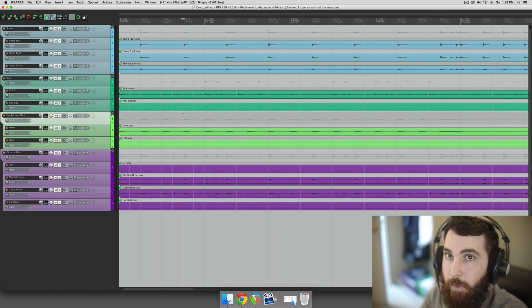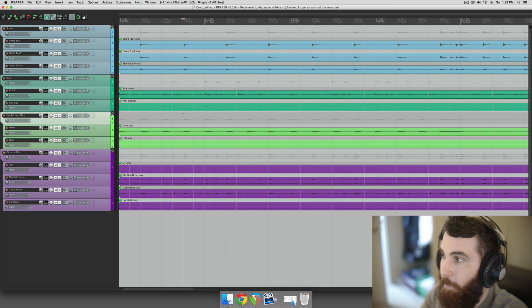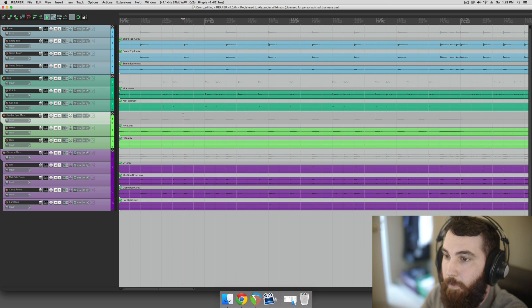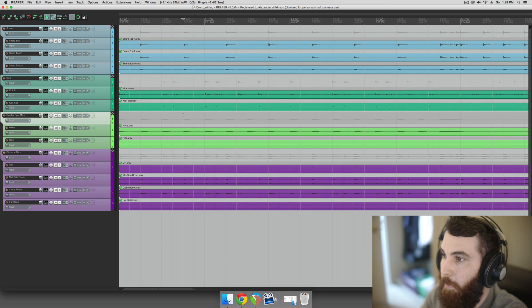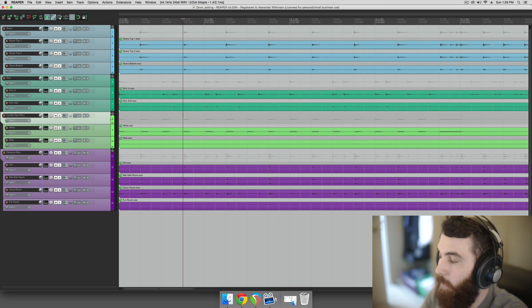Hey guys, this is Alex from Wilkinson Audio. I'm going to show you two ways to edit drums for timing in Reaper. The first way is slip editing, and the second way is similar to a beat detective sort of method.